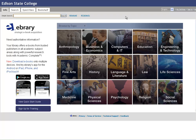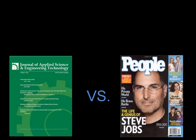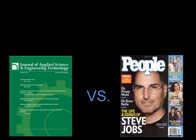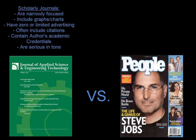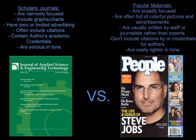What you'll probably use databases for most often is to find scholarly articles. You may wonder: what is a scholarly journal and how does it differ from popular material? Scholarly journals, once you get your mind around them, are pretty easy. They're academic, narrowly focused, and have statistics, graphs, and charts. They usually have zero advertising, and the author's credentials and citations are included. They're very serious in tone.